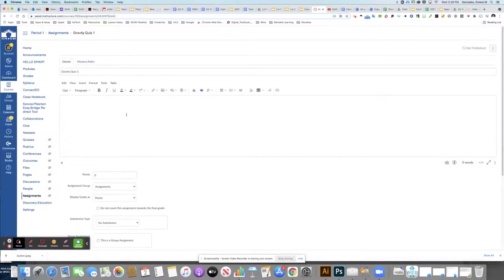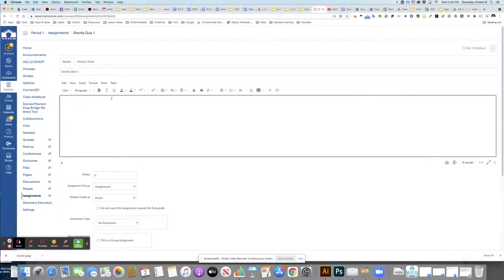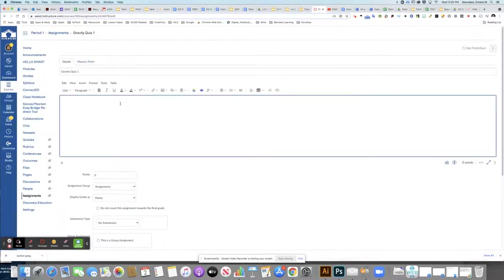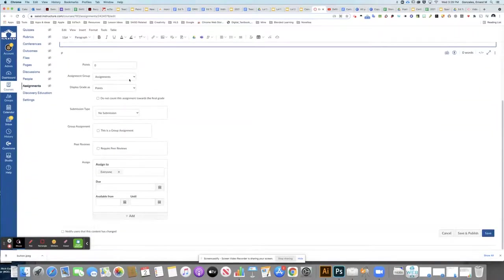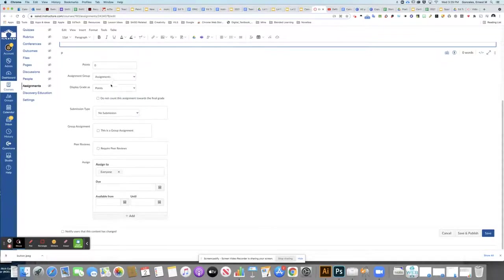Once this opens up, you'll have your area above where you include your directions in the rich content editor. Be sure to include proper directions so students know exactly what to do with this assignment. Then configure your other settings as normal in assignments, such as points, which group it belongs to, and how you're going to display your points.